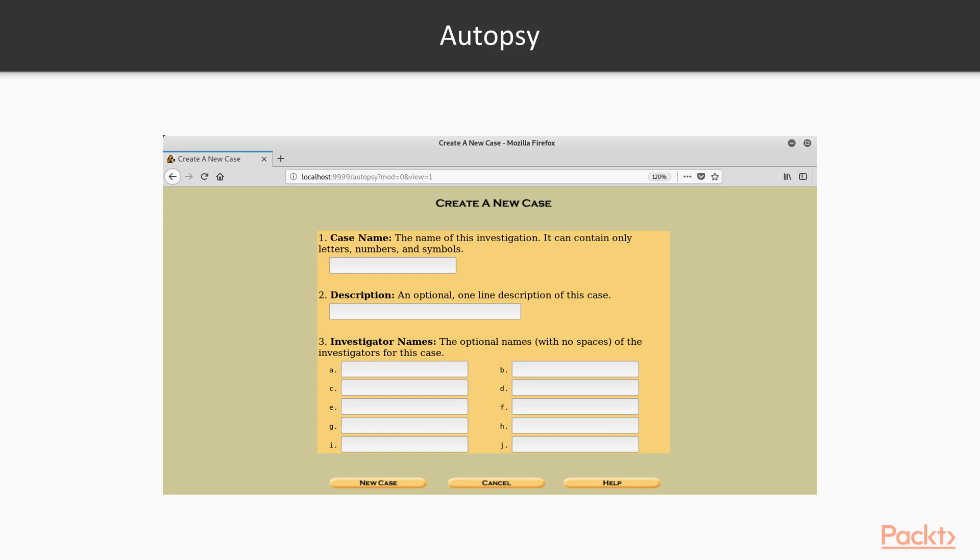After that, you can click New Case and that's how you can create a new case inside Autopsy. Then it will ask you for the image files. You provide the image files and it will start the analysis process. These are the basics of Autopsy. How we can perform analysis, that we will cover in the next video where we are going to perform practicals.